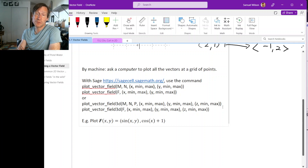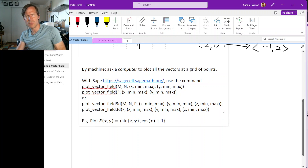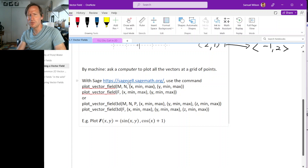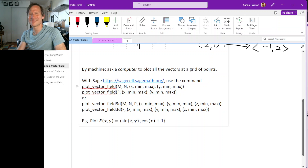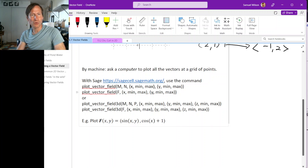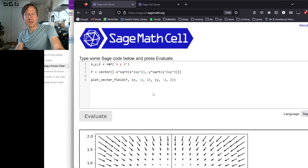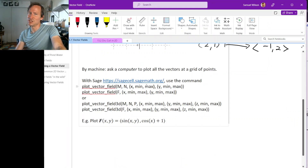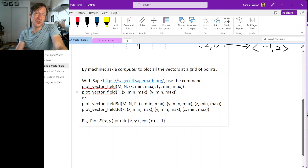There are lots of different software packages that can produce graphs of vector fields. The software package I'm going to use most of the time this quarter is called Sage. It's best described as a mathematics package that sits on top of the programming language Python. We're going to focus just on the commands that you need to plot a vector field.